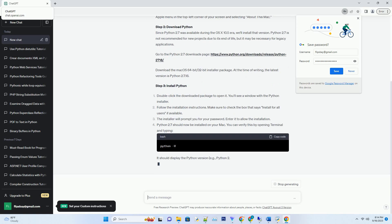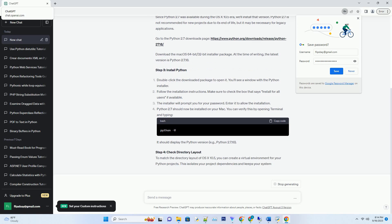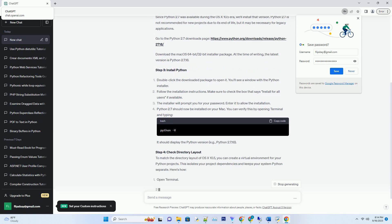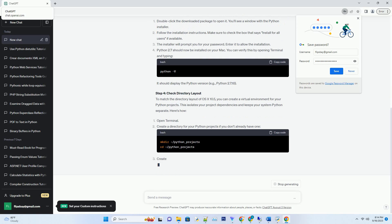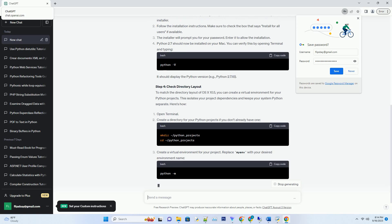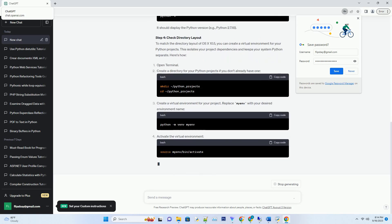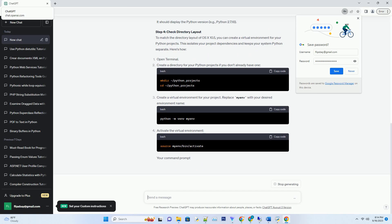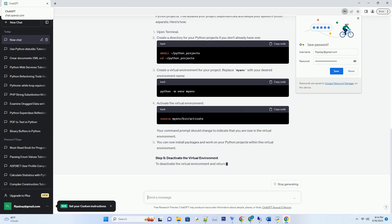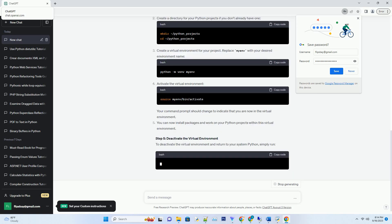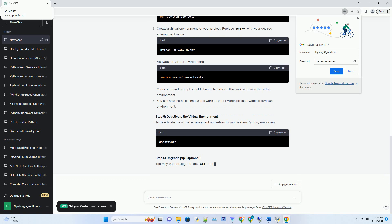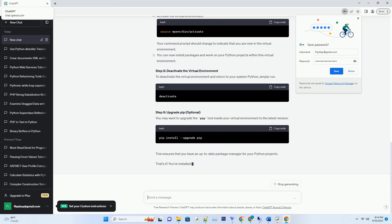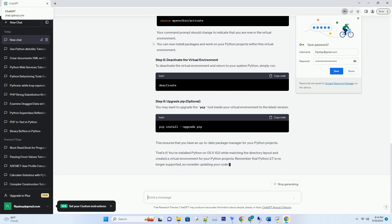Here are the steps to install Python on OS X 10.5 while matching the directory layout. Step 1, Check your Mac OS version. Before you begin, confirm that your Mac is running OS X 10.5. You can do this by clicking the Apple menu in the top left corner of your screen and selecting About this Mac.